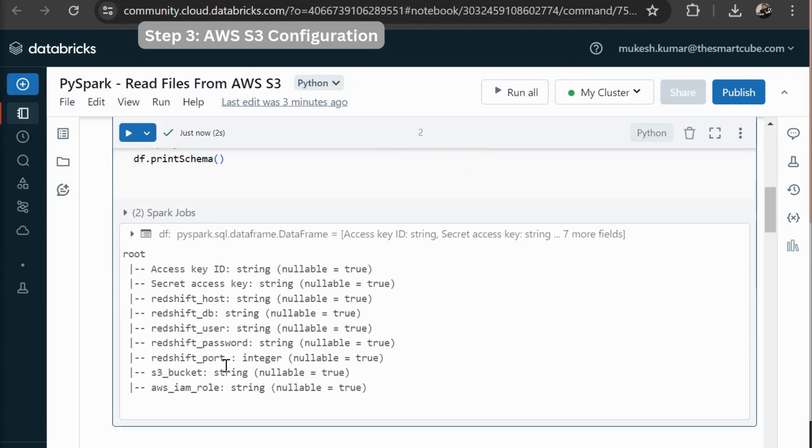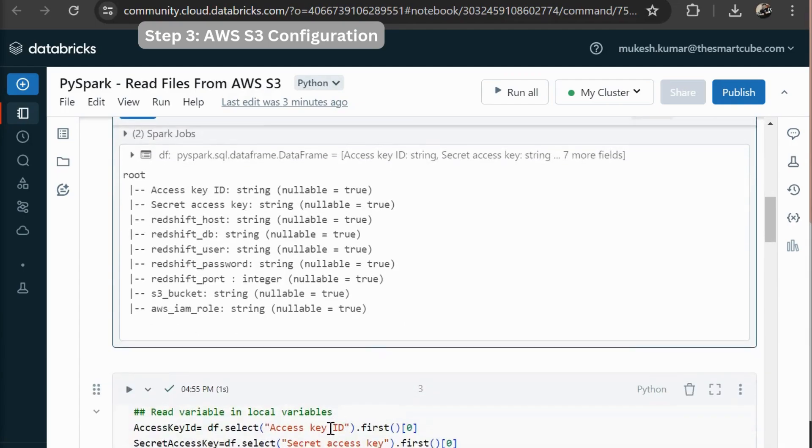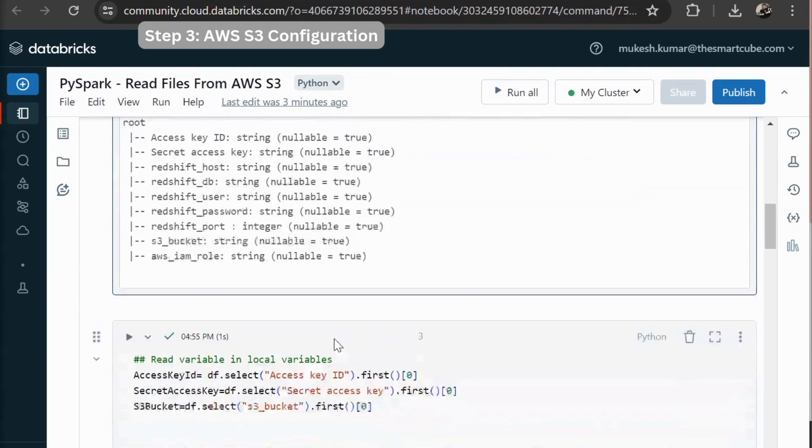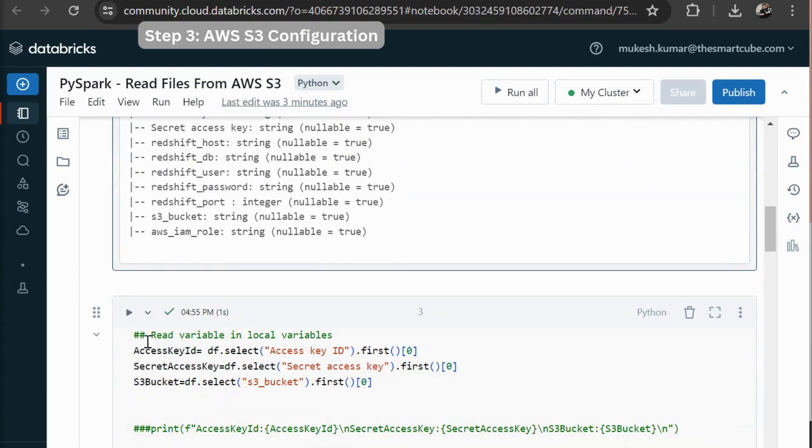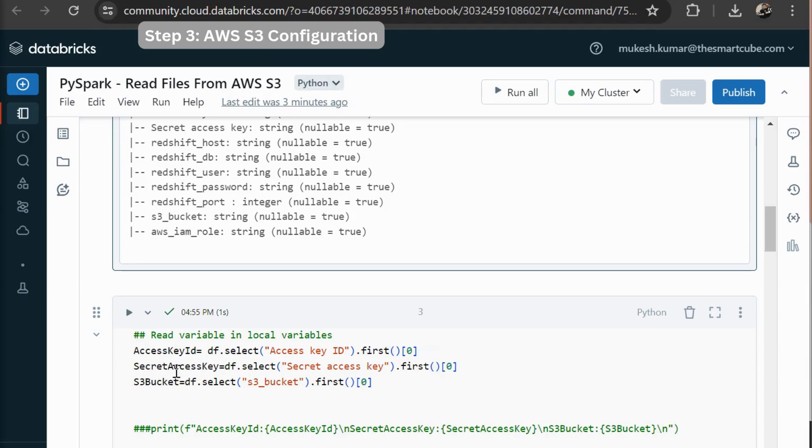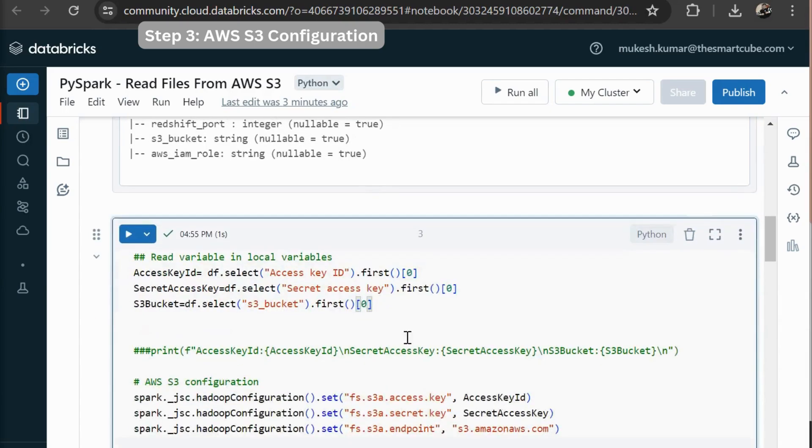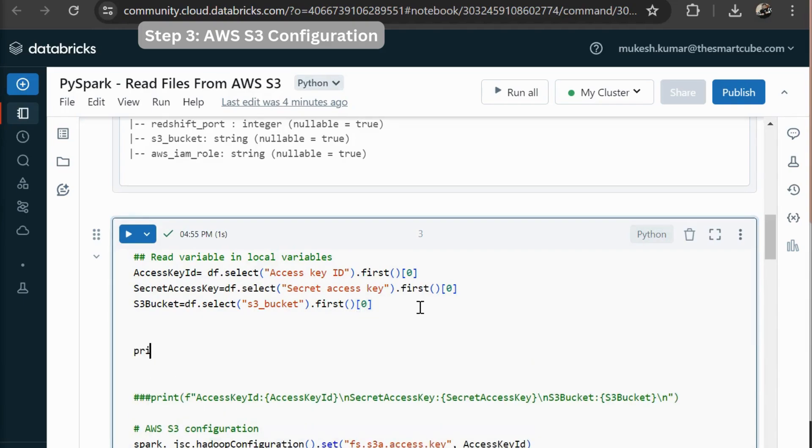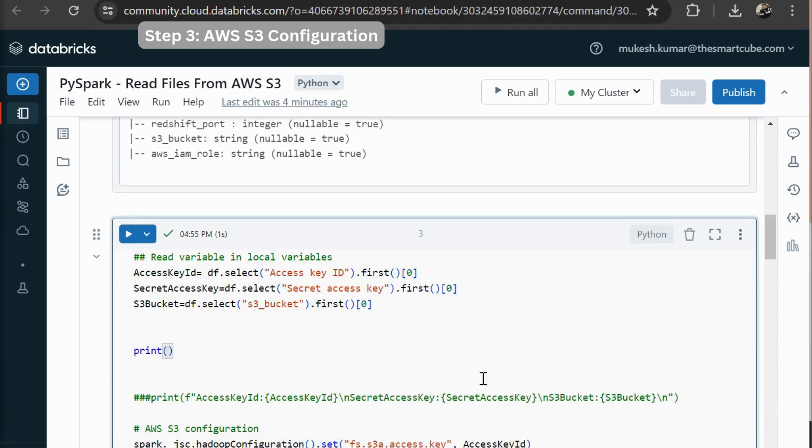So here you can see I have my access ID and my secret access key, my redshift related credentials, my S3 bucket, and then my AWS IAM role. So I am going to read these each configuration settings in my local variables like access key ID where I am reading my access key ID from AWS. And then I am going to read my secret access key in a secret access key variable. Then my S3 bucket. And then I am going to print my S3 bucket path.